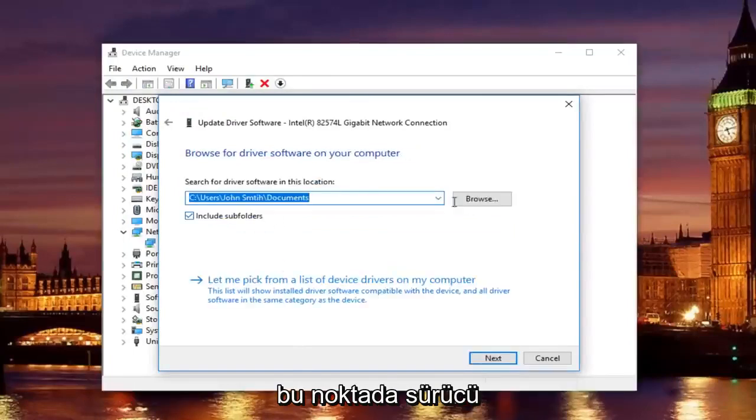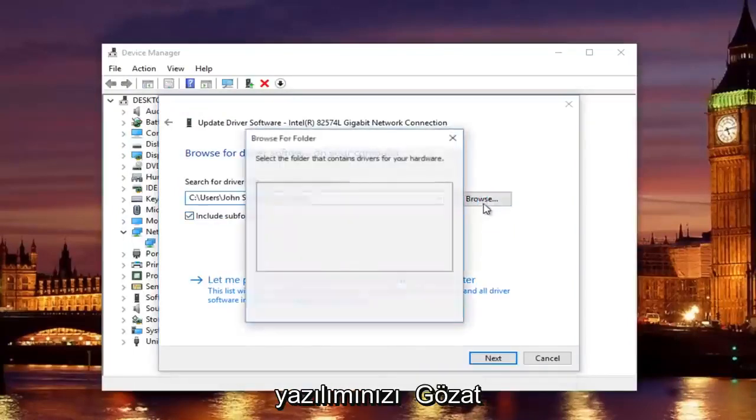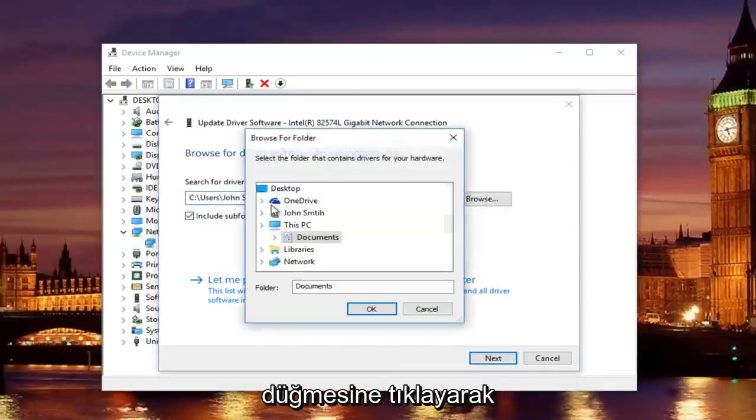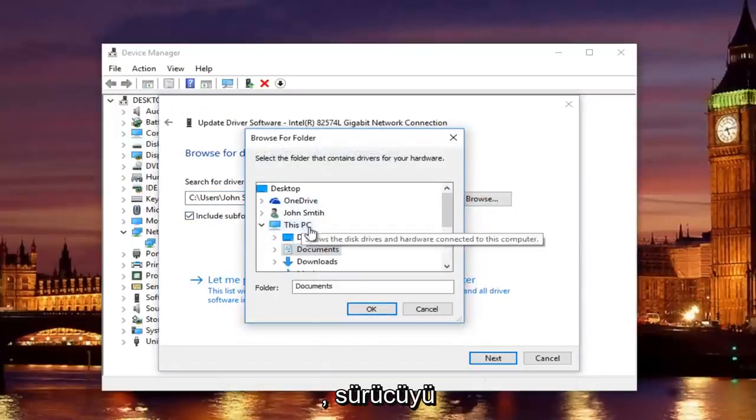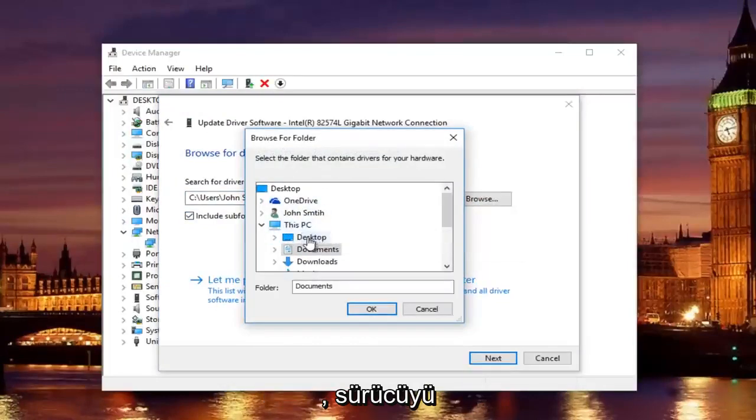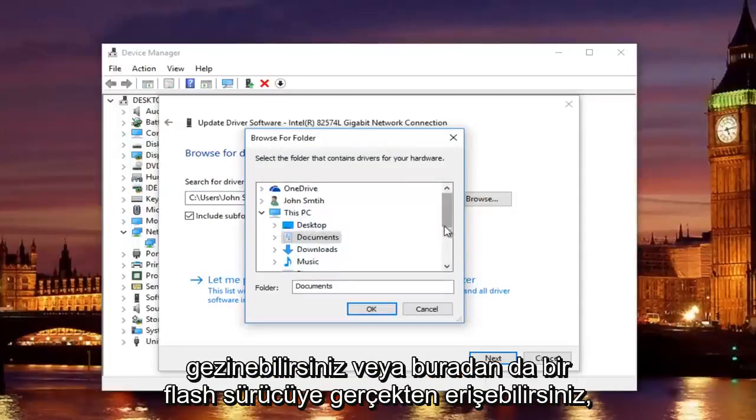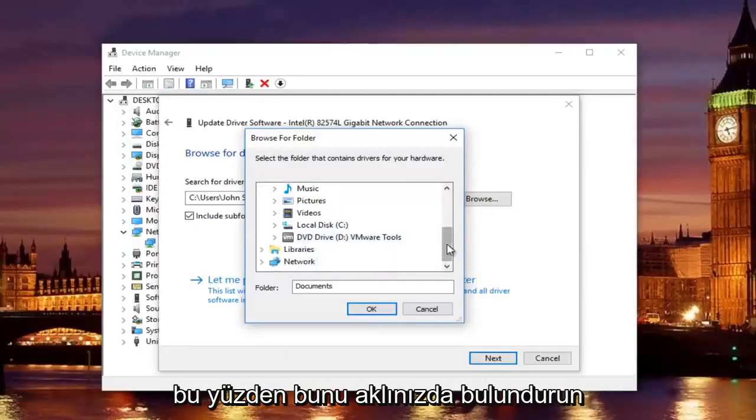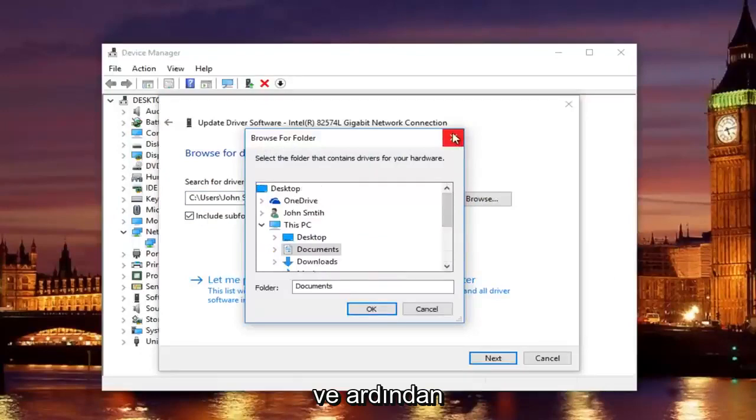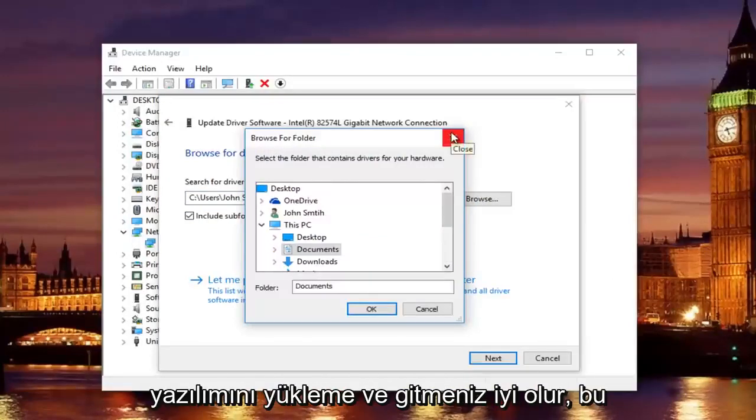And at this point you would just locate your driver software by clicking on the browse button and you can navigate the path to whichever location you save the drive to. Preferably it would be the desktop or you can actually access a flash drive through here as well. Just keep that in mind. And then you would just go through the process of installing the driver software and you should be good to go.